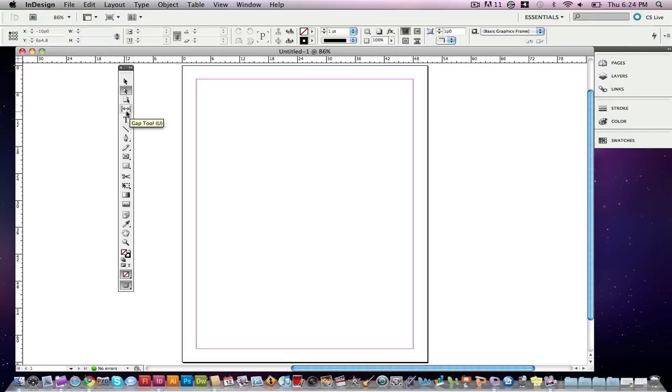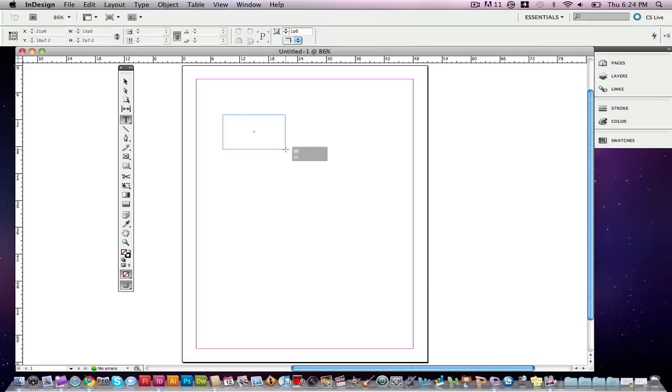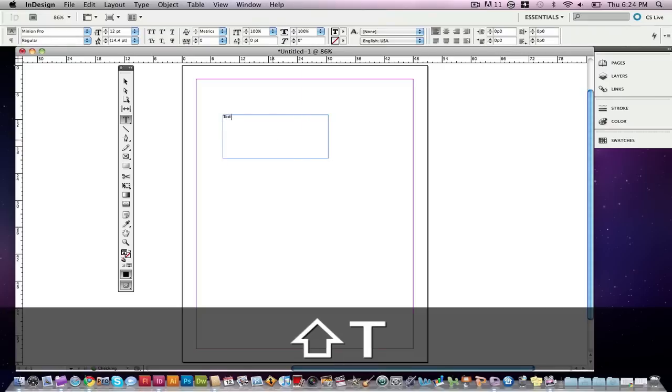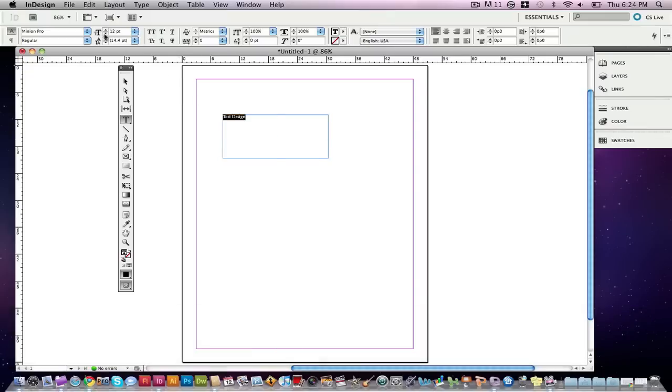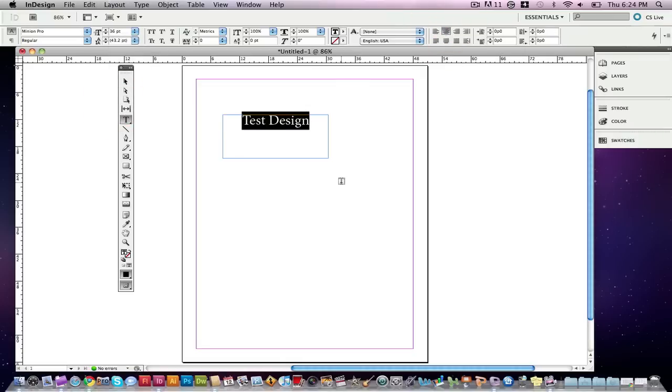So let's go ahead and use our type tool here. So I'm going to select our type tool and you can create a text box here. So I'm going to type in here test design and then hit command A to select all of it there. And as you can see up here, I have all my text tools up here. So I'm going to go ahead and make that text about a 36 point there and then I'm going to center it as well.